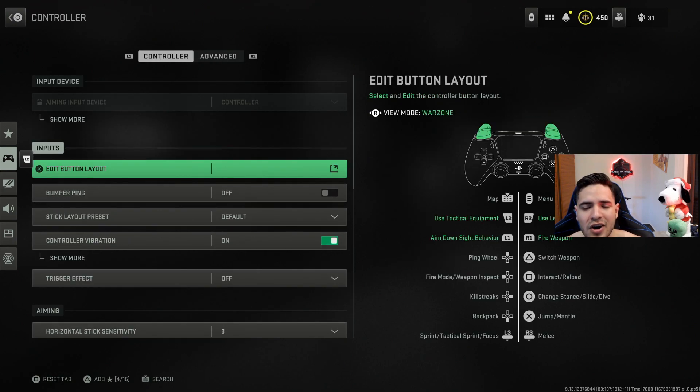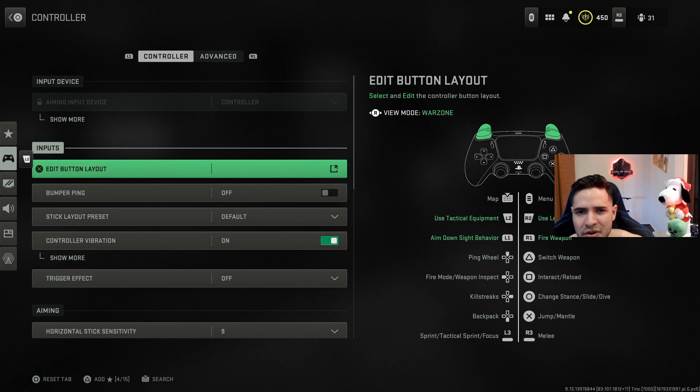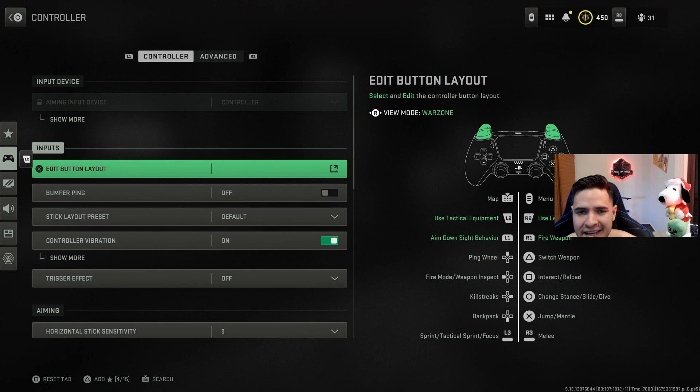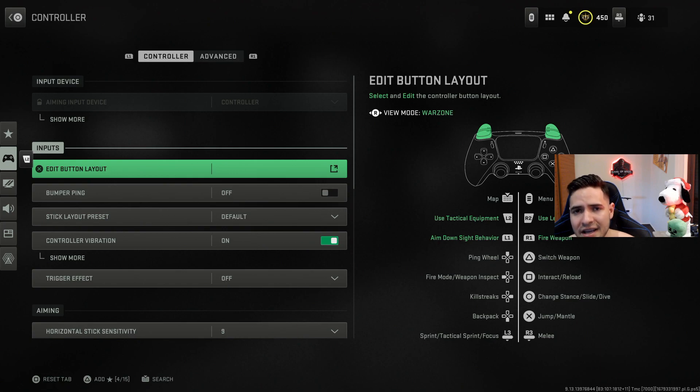Ladies and gentlemen, those were all the settings that you can change within the Warzone settings menu that will get you and help you a little bit of that smoother movement. As you guys notice, a lot of these settings are personal preference, but I'm showing you what these settings can do and how you can change them. Ladies and gentlemen, peace out and I'll see you all in the next one.